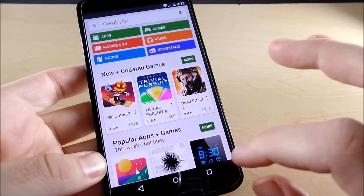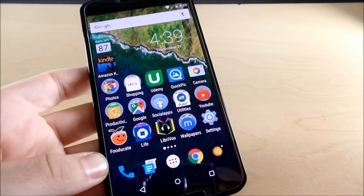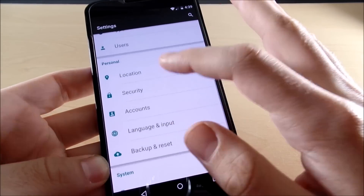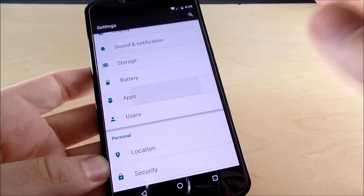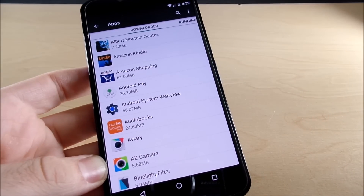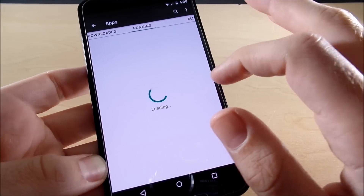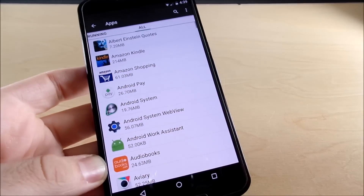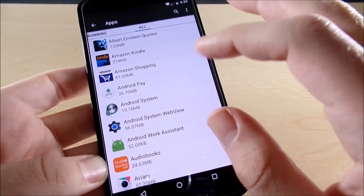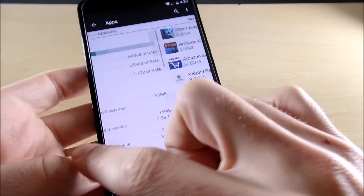What you do is go into Settings and scroll down until you find Apps. On other phones such as Samsung or LG, it might be under Application Manager or something similar. When you get into your Application Manager, scroll over until you see All Apps.